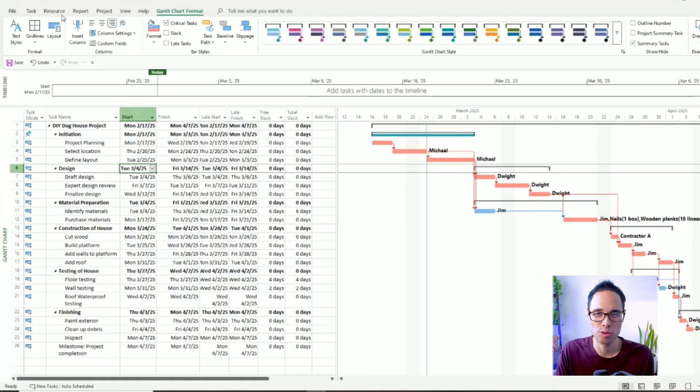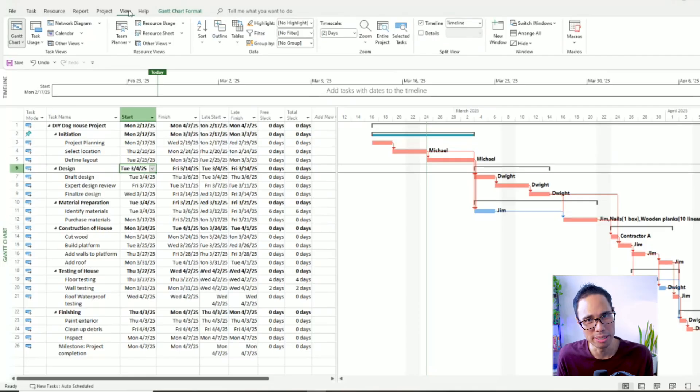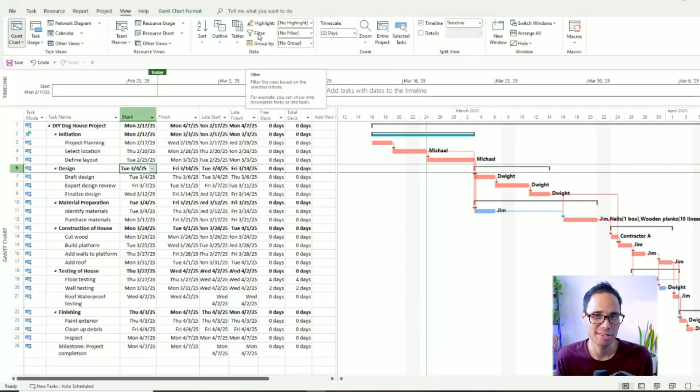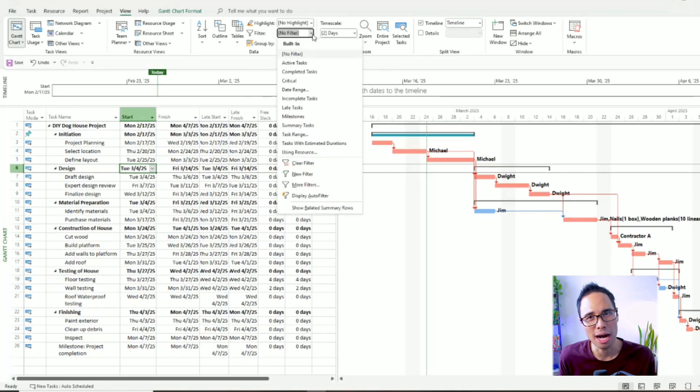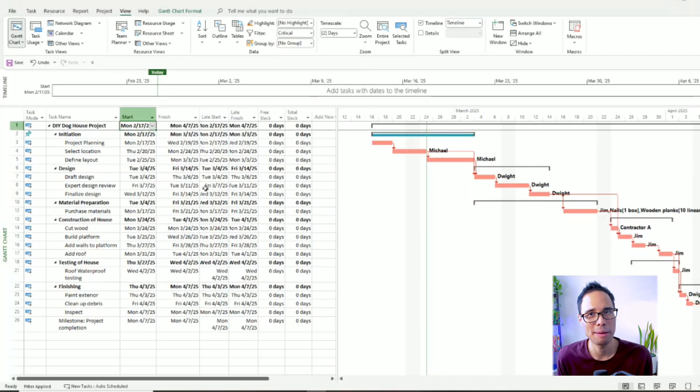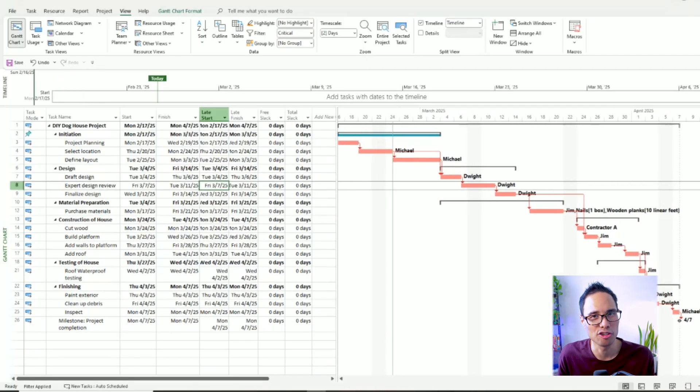To only show a list of your critical path tasks, move your mouse to the View tab on your top ribbon. Then inside the data panel, move your mouse to the option where it says Filter. Click on the drop-down menu and choose the option that says Critical. When you do that, only your critical path tasks will appear on your table and on your Gantt chart. It's kind of like magic. And this is the most helpful shortcut that I use to manage my projects.